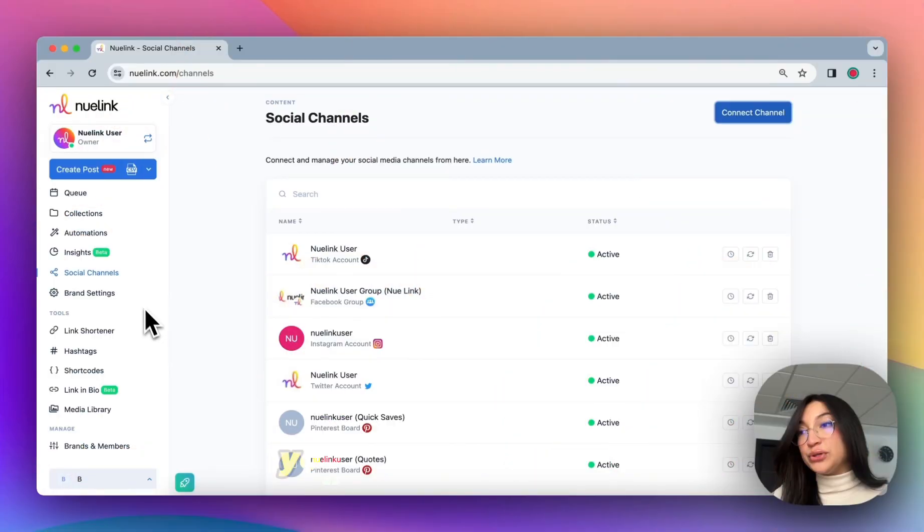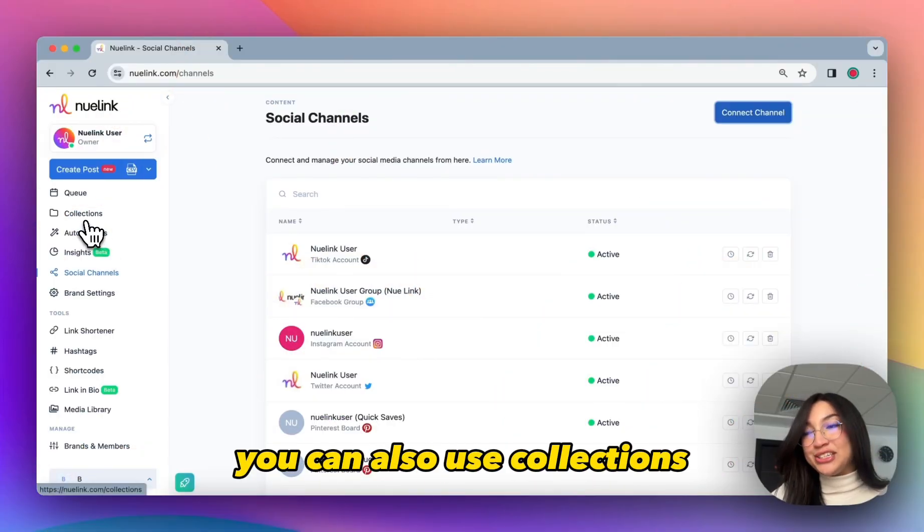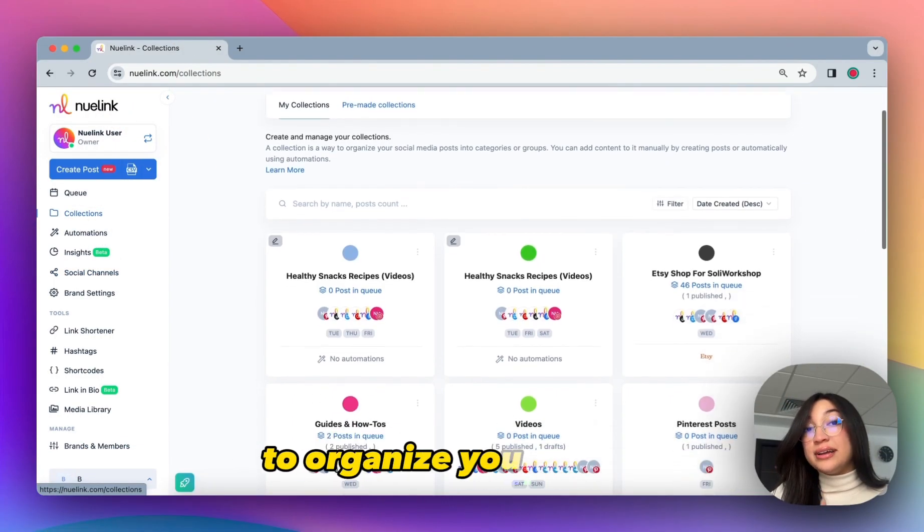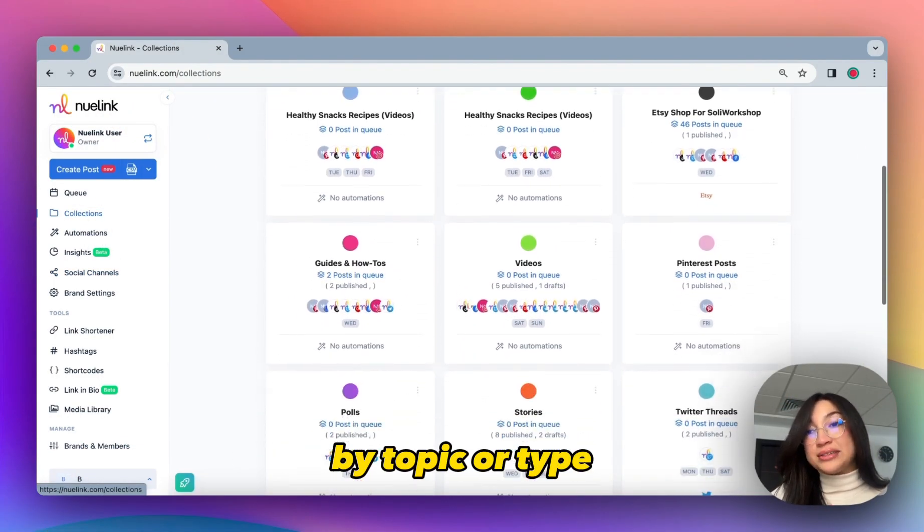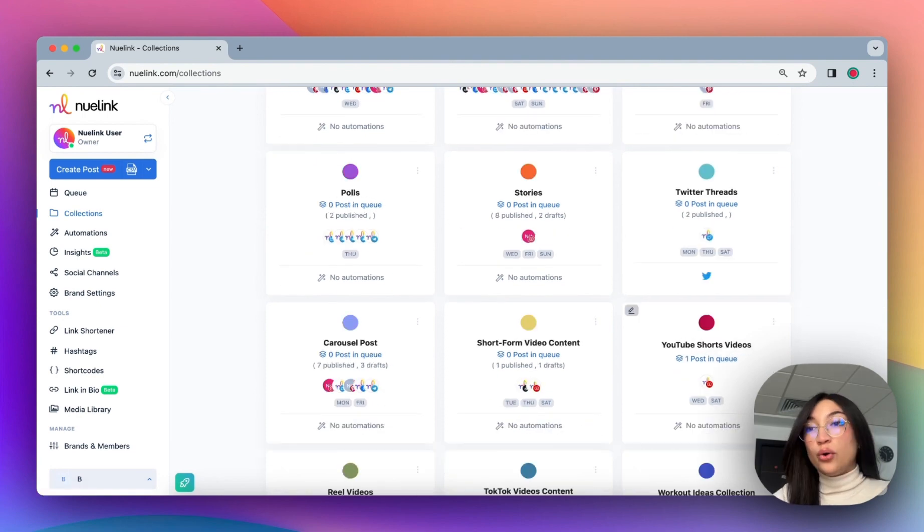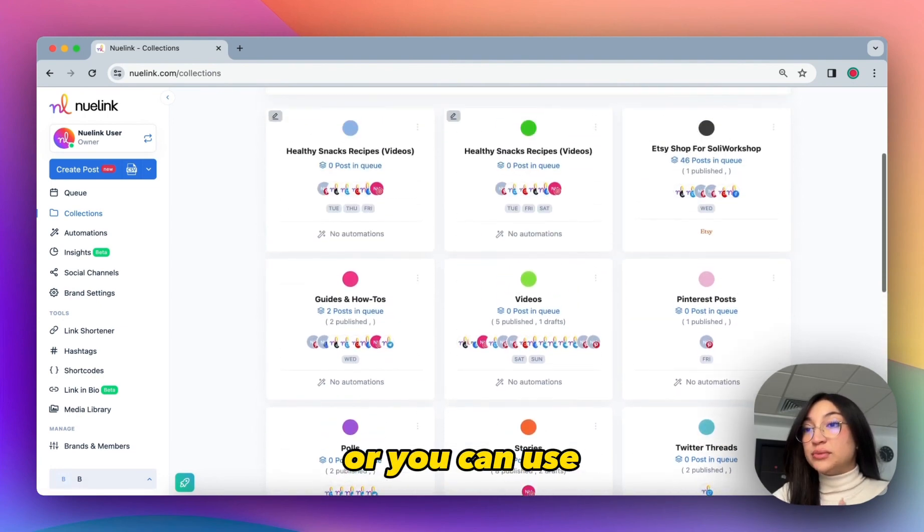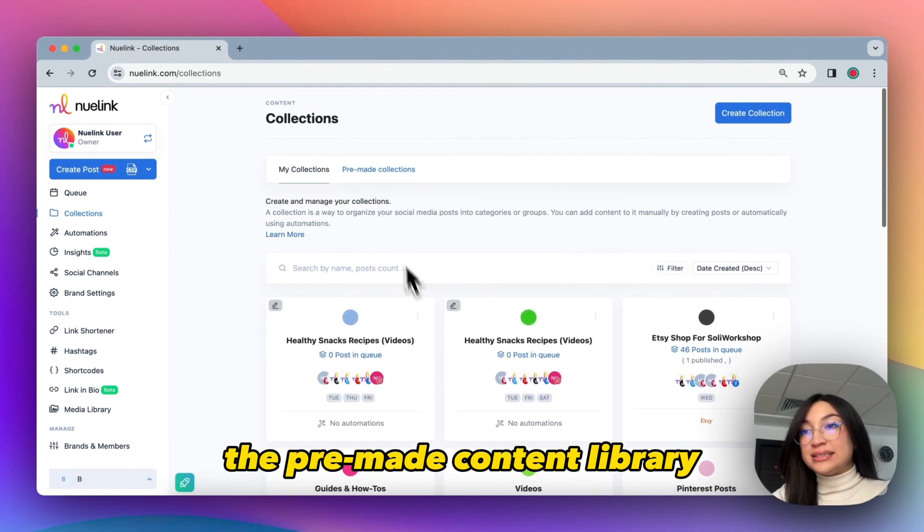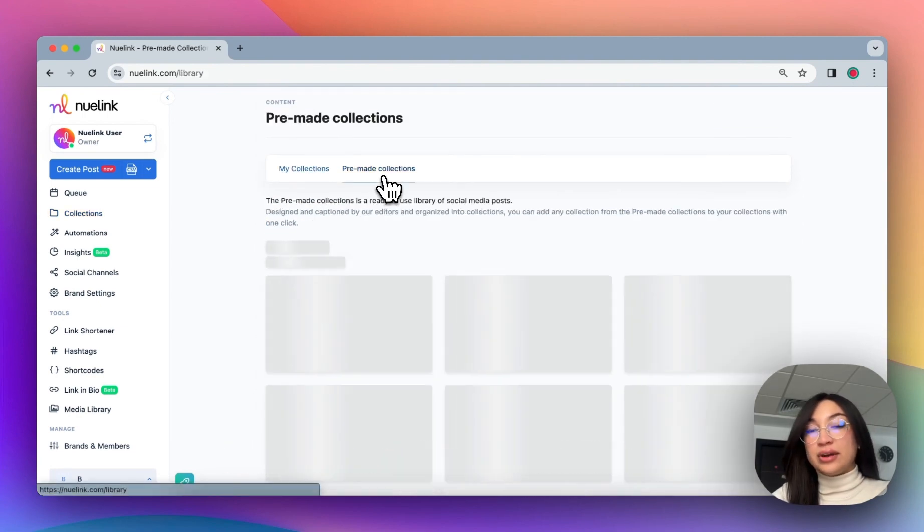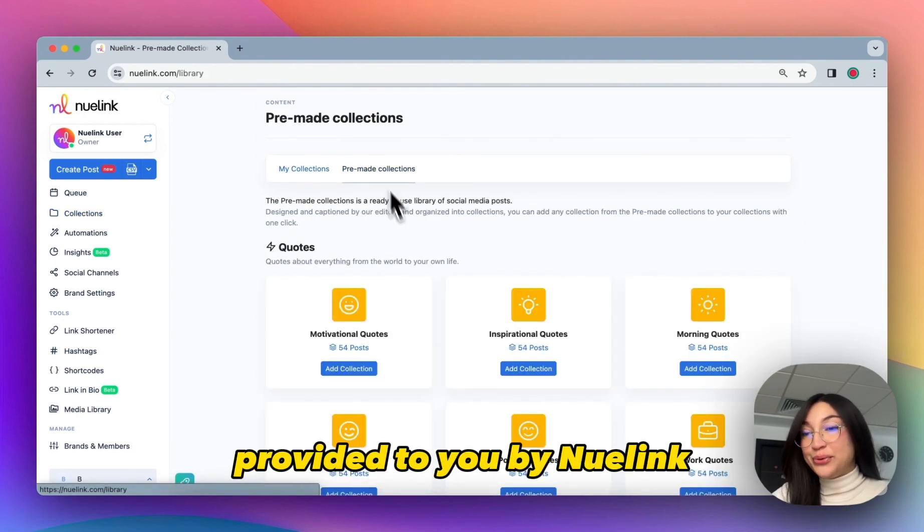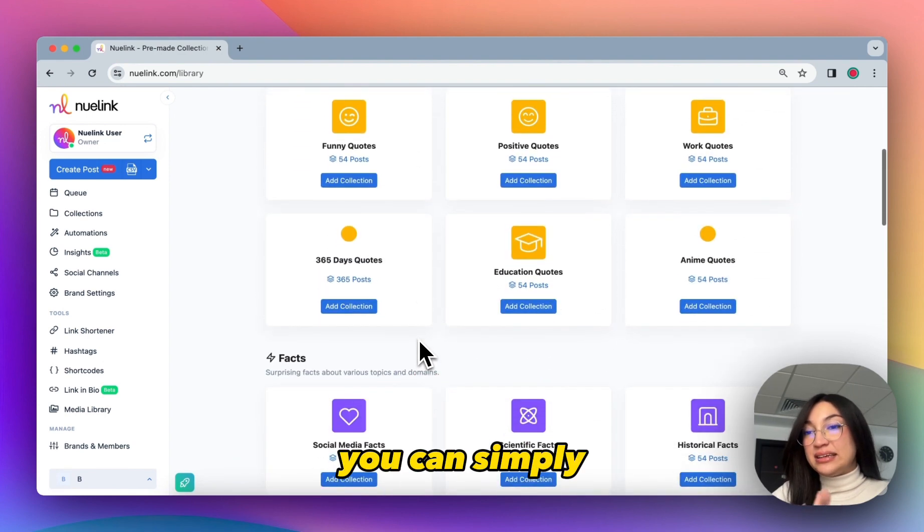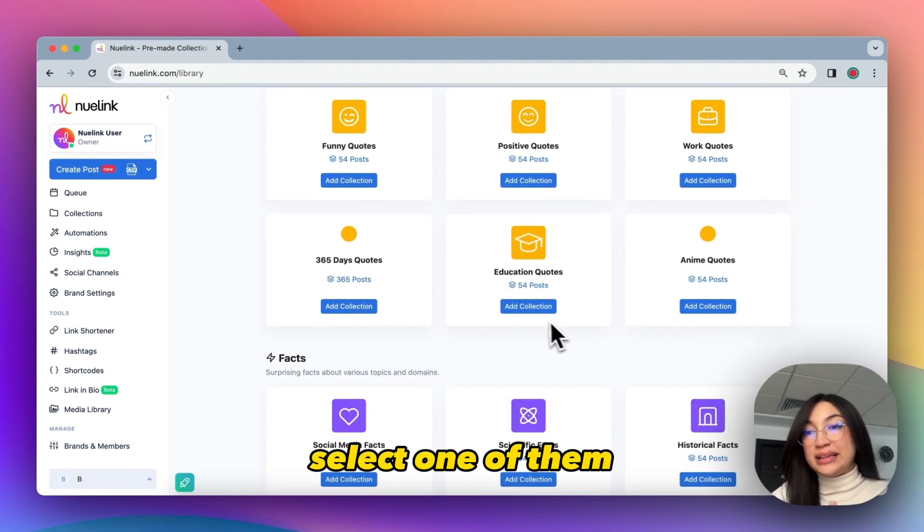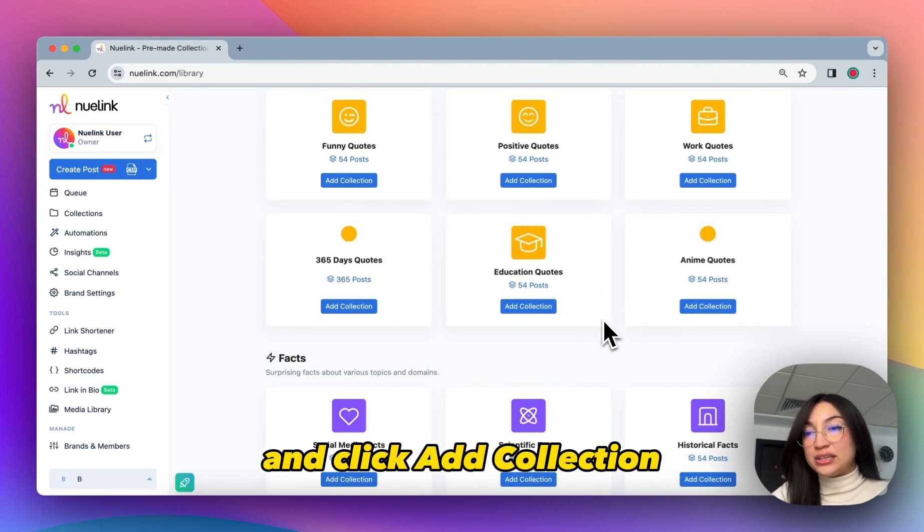You can also use collections to organize your content by topic or type, or you can use the pre-made content library provided to you by Nuudlink. You can simply select one of them and click Add Collection.